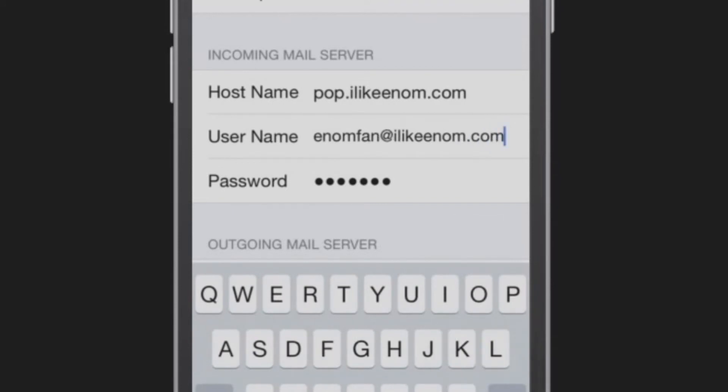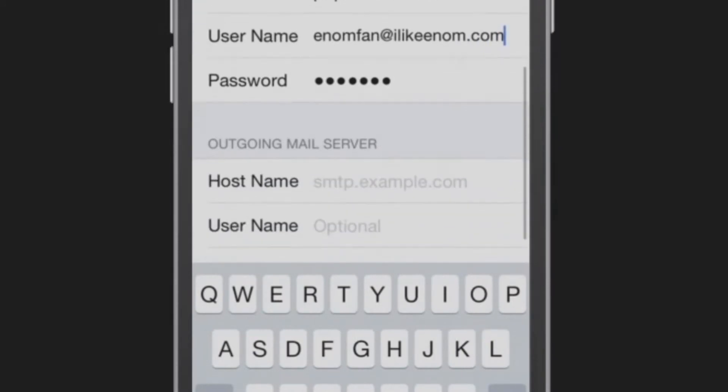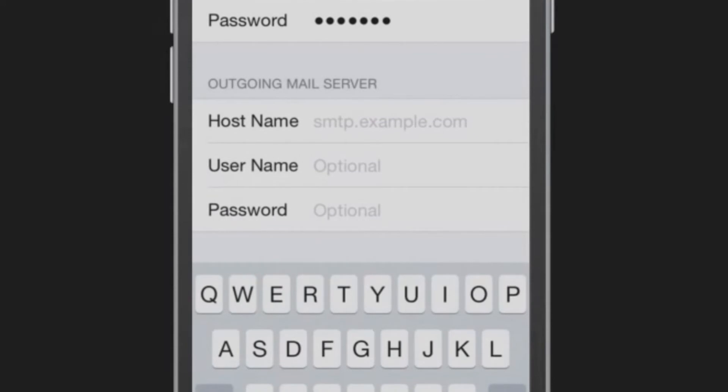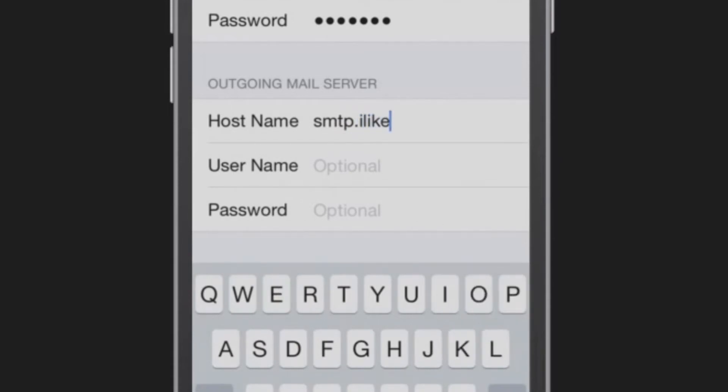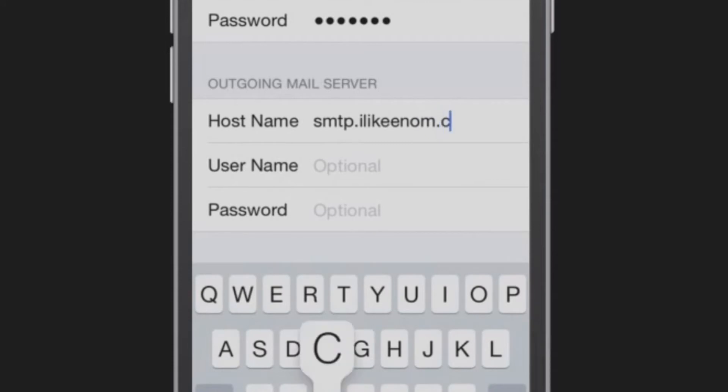Scroll down to configure your outgoing mail server. For host name, this will be smtp.example.com, such as smtp.ilikeenom.com.